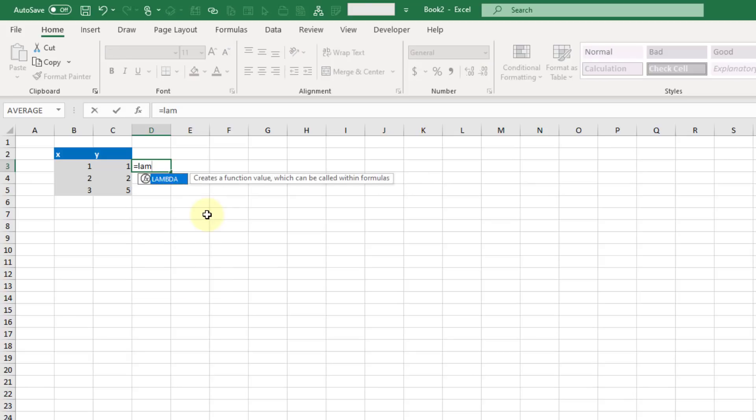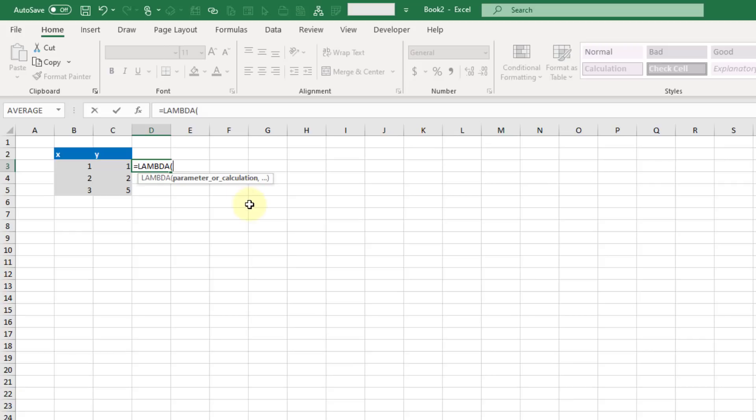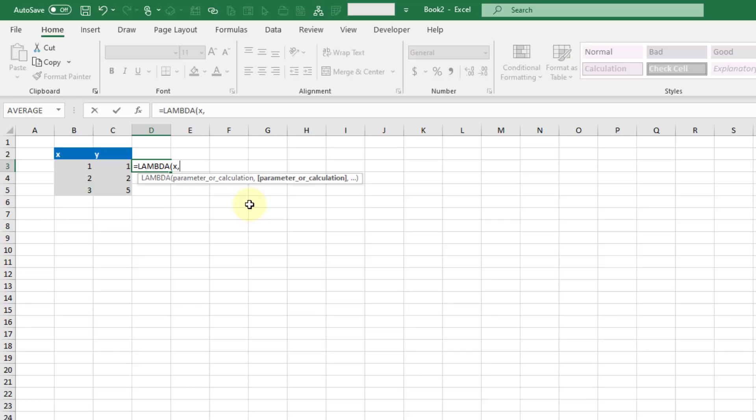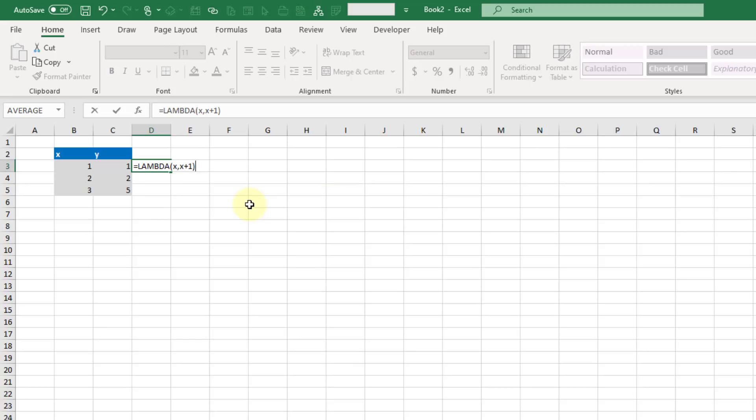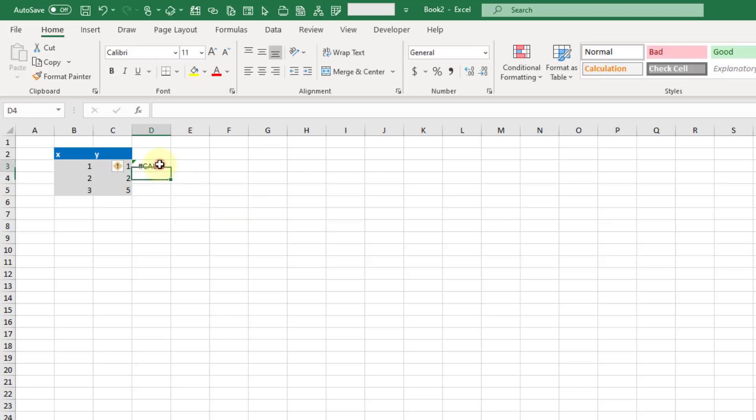The function is the LAMBDA function. The argument list says a parameter or a calculation, so you can list out various parameters that your function is going to take as inputs and then define a calculation that's going to be the output. Let's do a simple example and define our first input as x and our calculation as x plus 1. This is a simple function that just takes a value and adds 1 to it. If we press enter we get a calc error because we've defined our function but need to evaluate it to return some result.